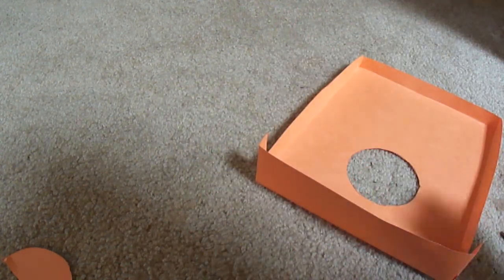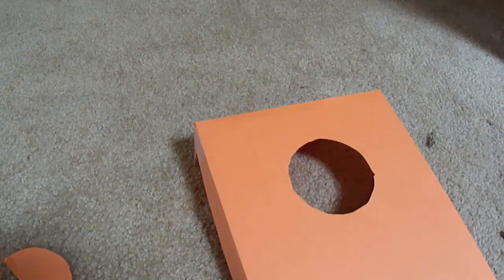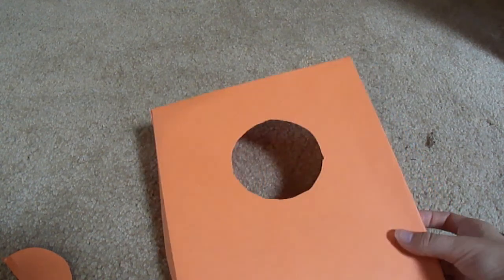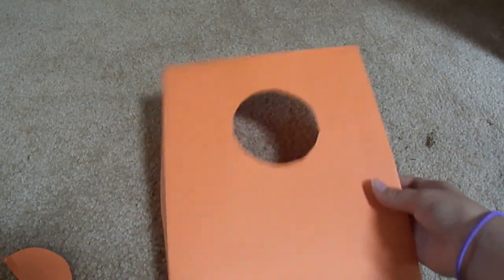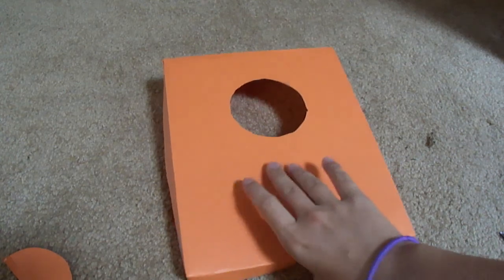So you have your circle here. That's the base of it right here, so you got all the angles.